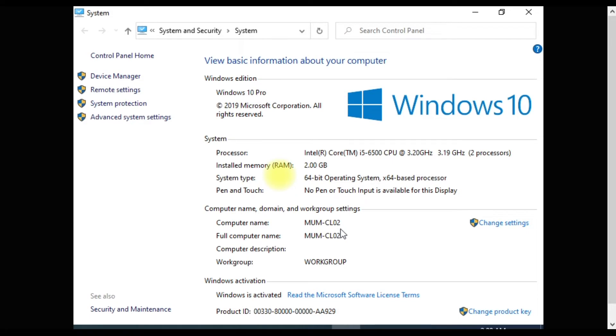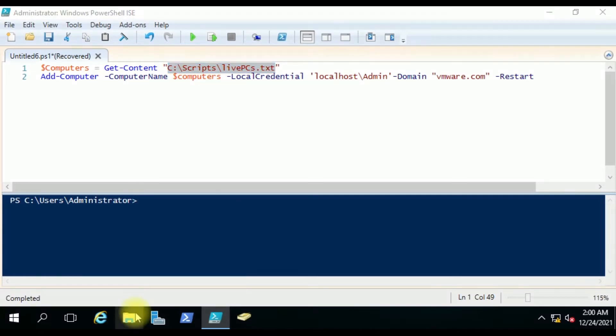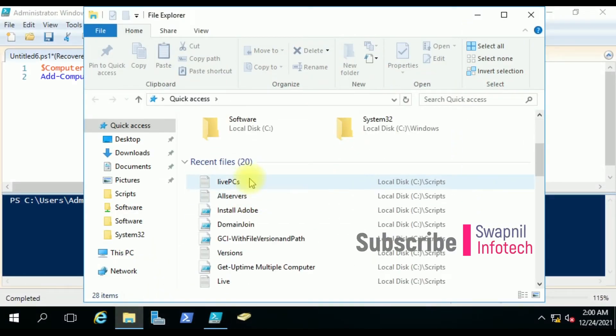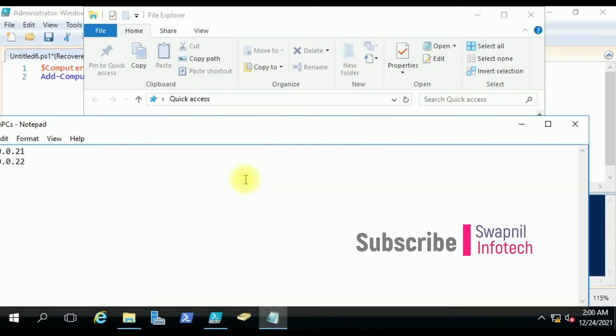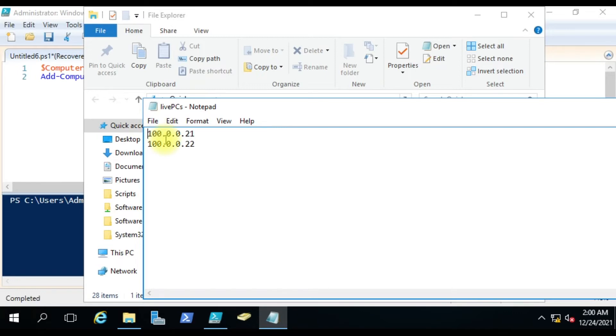Let's understand the script now. We have a computers variable that will get content from this text file. Let me open the text file for you. You can see I have used the IP addresses 21 and 22. You can add as many computer IPs as you want. If you are adding computer names, you have to make sure it resolves to the IP address - the DNS entry should be there for this computer, otherwise it will fail.